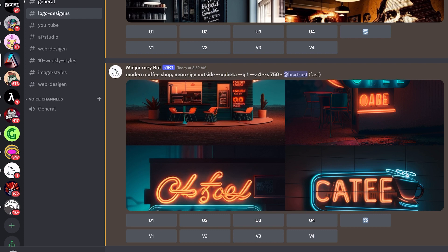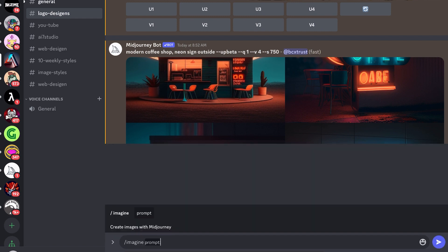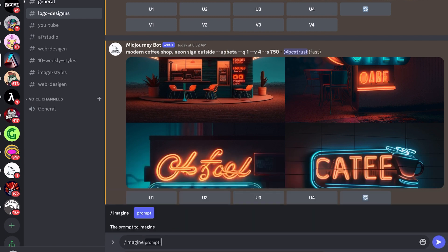I'll show you how it works. Since the video with the logo design and website design was very popular, I wanted to do something else in this area. We're going to design a simple logo for a coffee shop, then transform it or use it in our web design. Like always, we begin with imagine — type in 'simple logo clean coffee shop' and I would always suggest adding 'white background' because it's much easier to remove later in a different program.